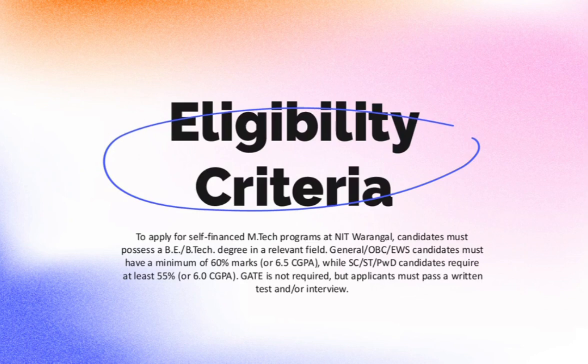Eligibility criteria: B.E./B.TECH degree in a relevant field, minimum 60% marks or 6.5 CGPA for general, OBC, EWS, and 55% or 6.0 CGPA for SC/ST/PWD. GATE is not mandatory, but applicants must clear a written test and/or interview conducted by NIT Warangal.